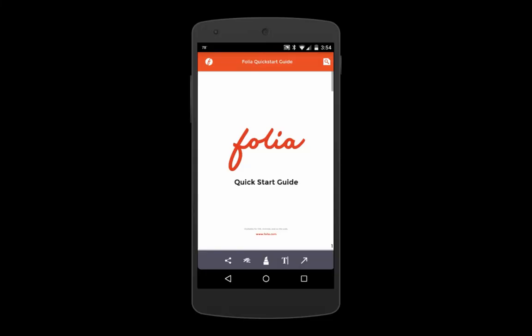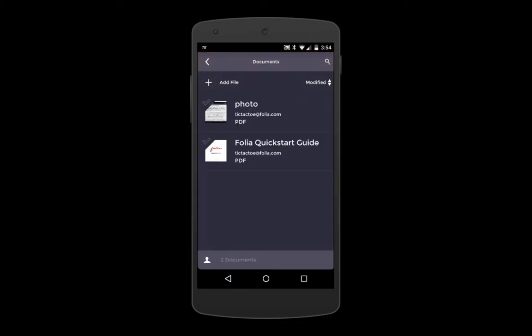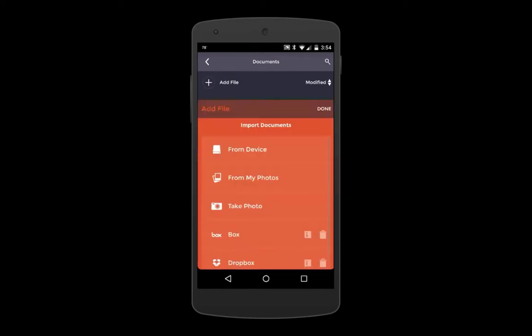Hey everyone! Just wanted to take a minute to show you how to go about importing documents into Folio. First, go to your library and tap Add File.